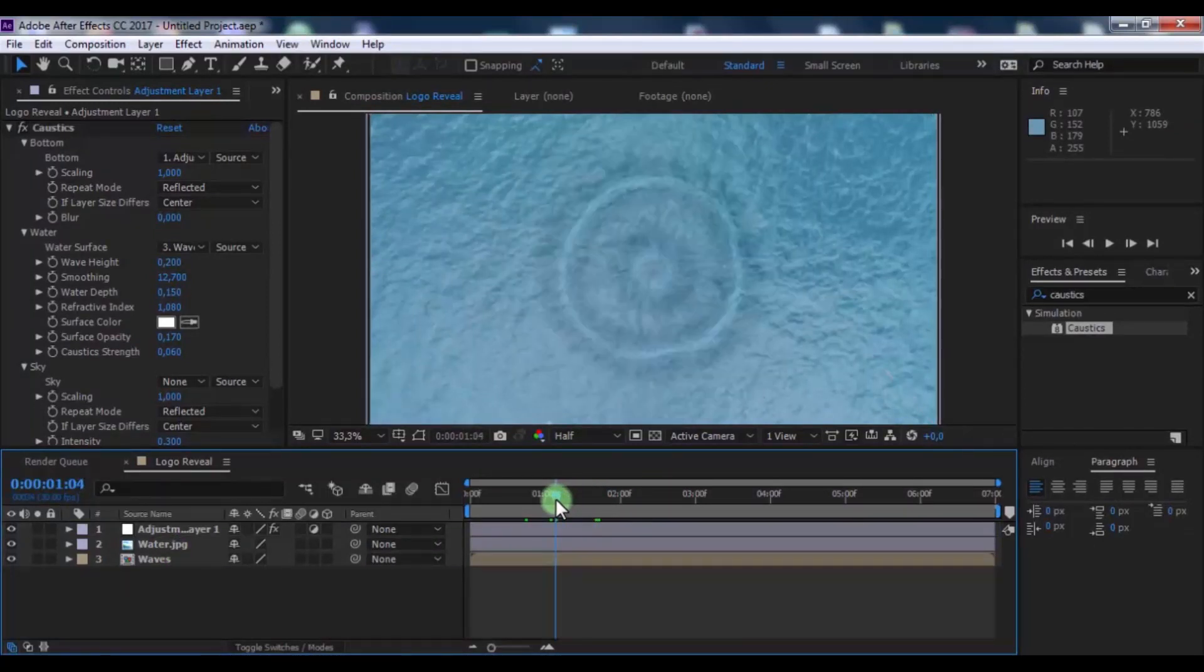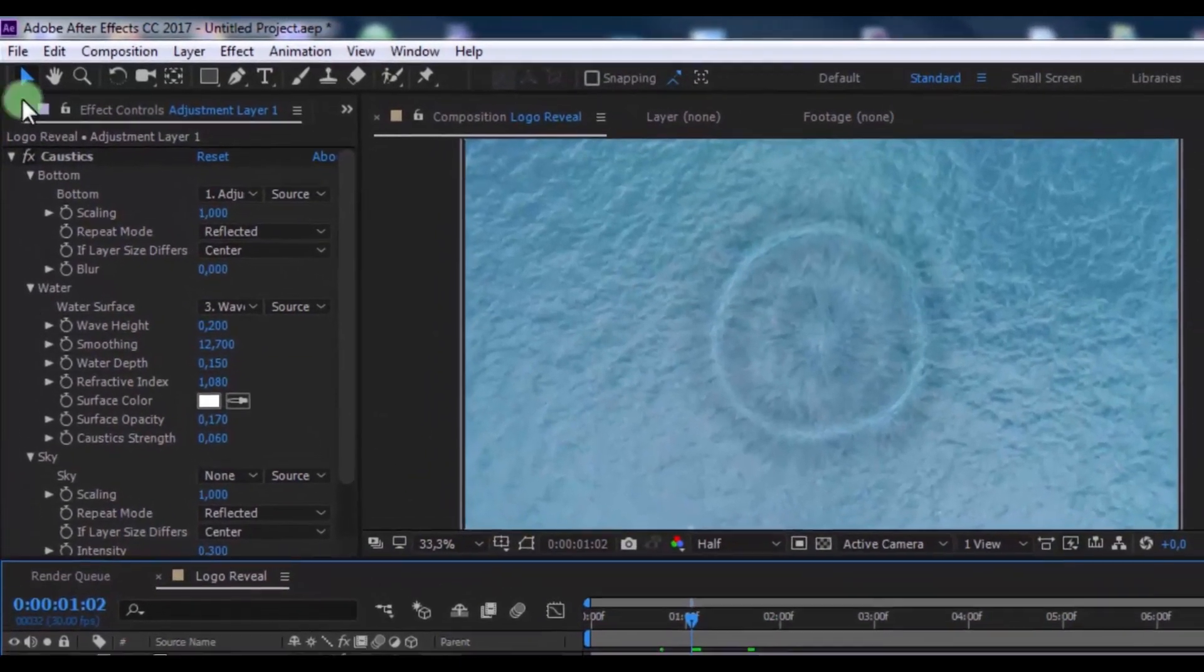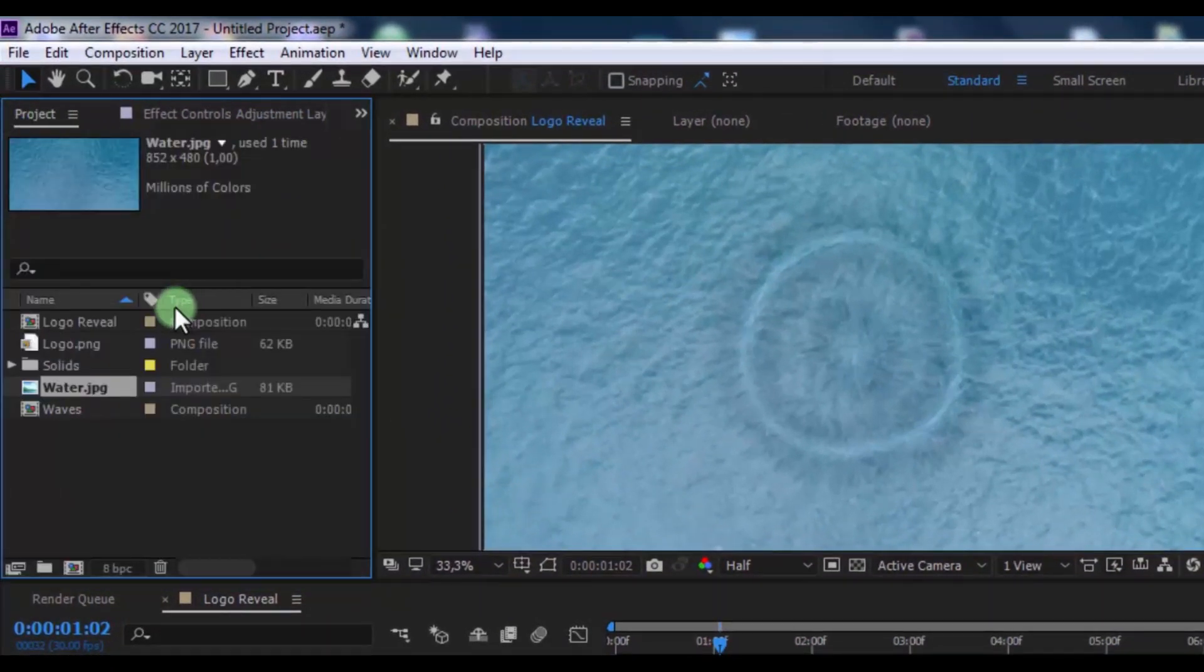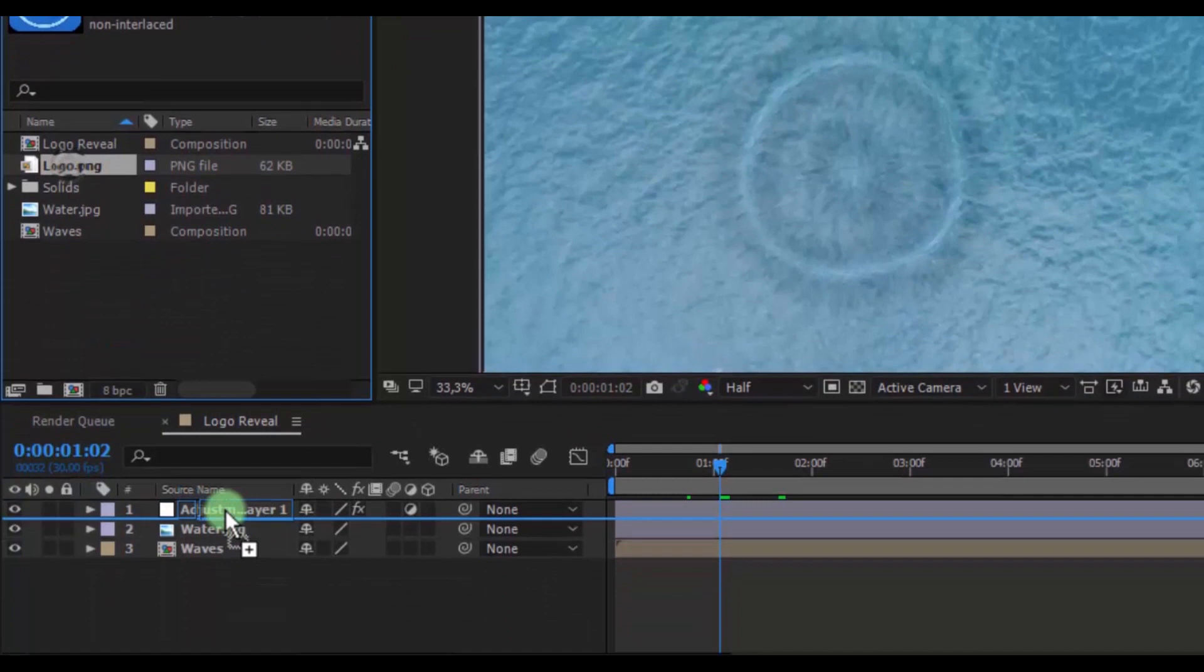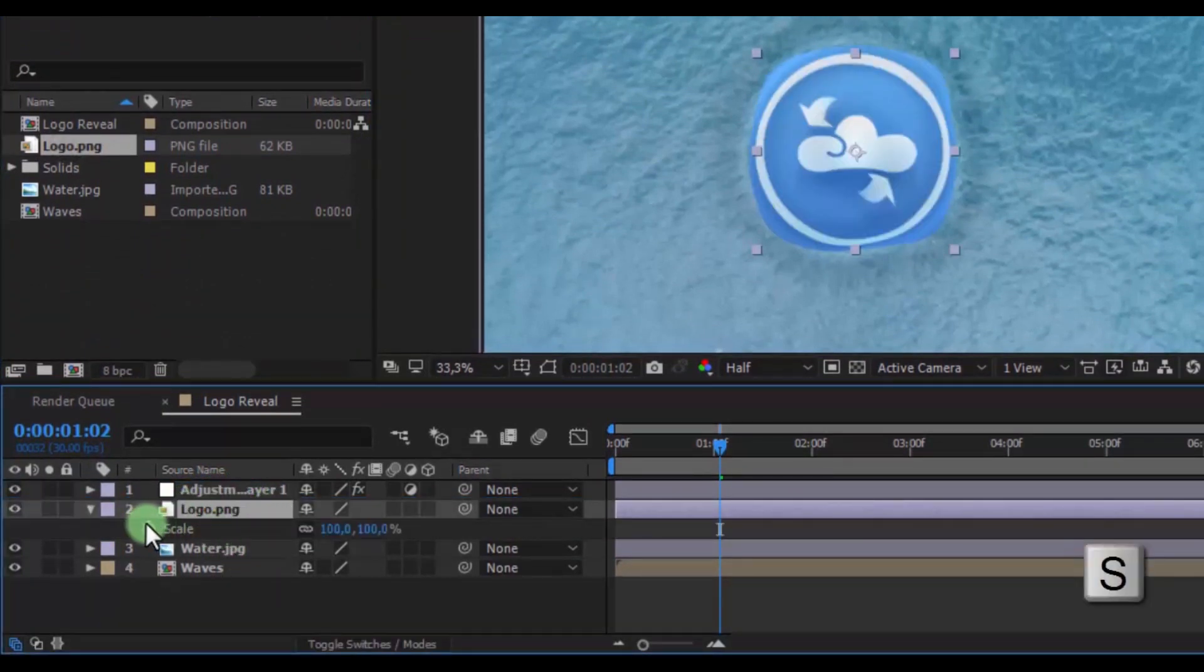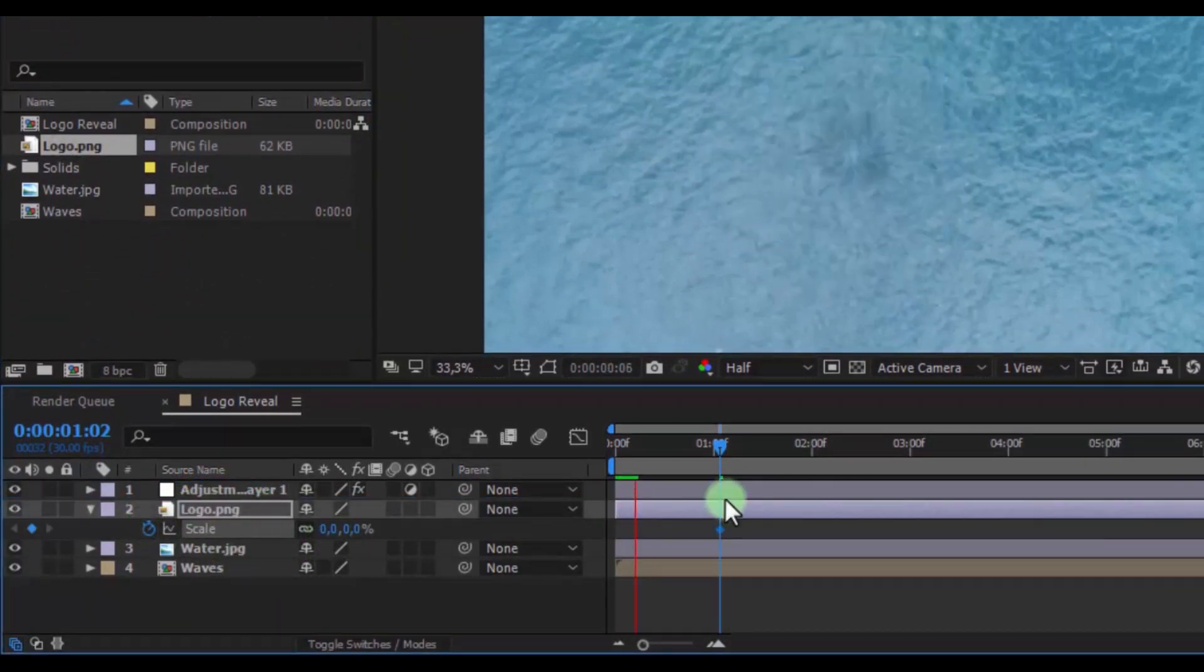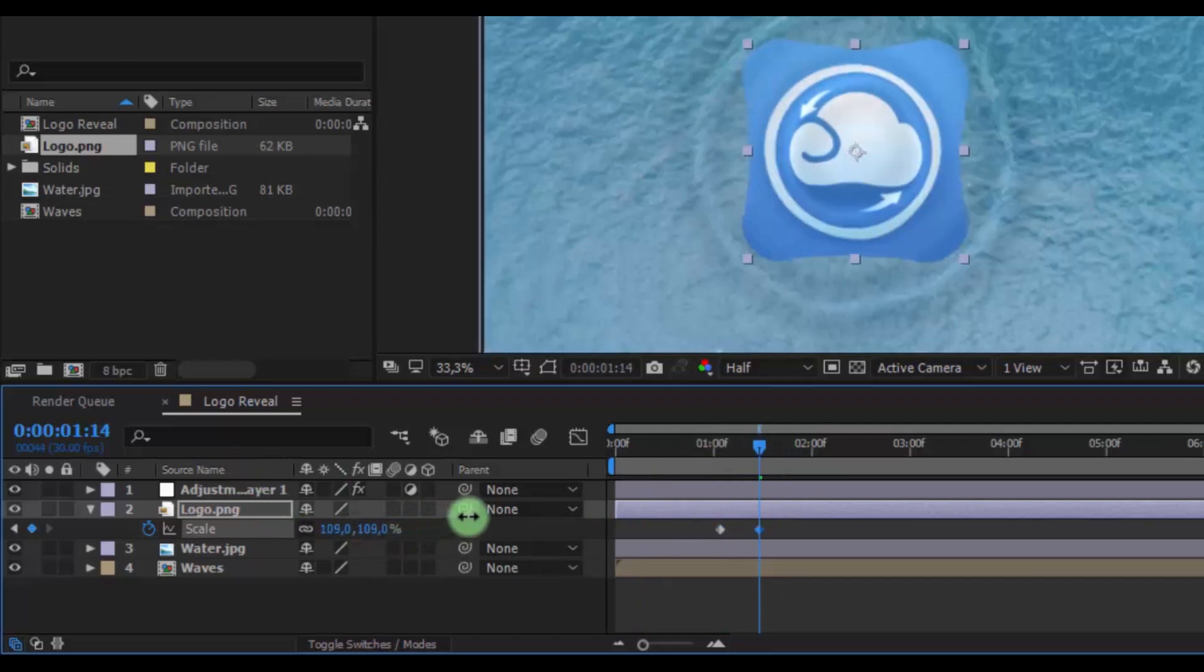Now drag slider on this moment. Now open a project window. Drag logo file and timeline on water. Press S. Add key frame. Change scale 0. Drag slider here. And change logo scale to your look.